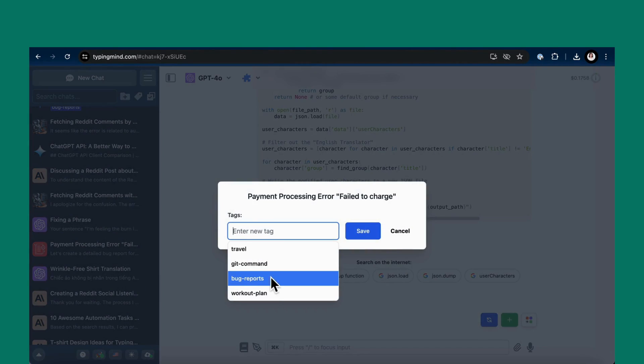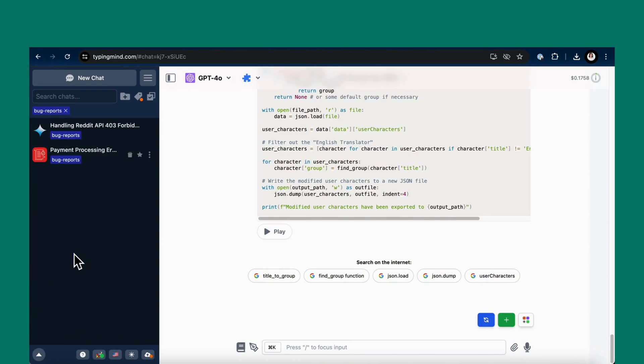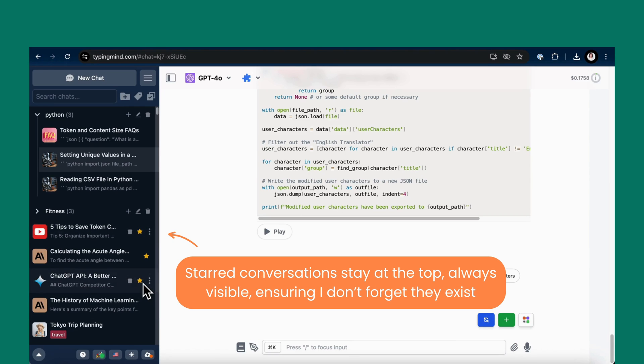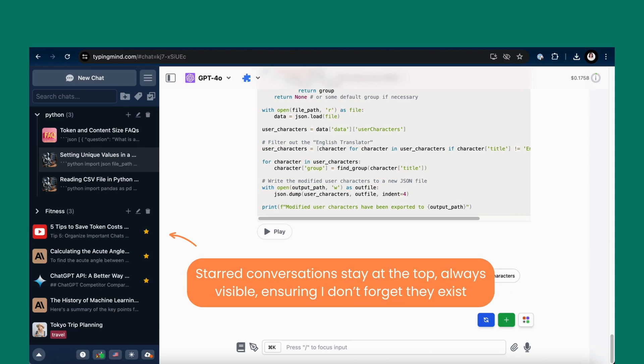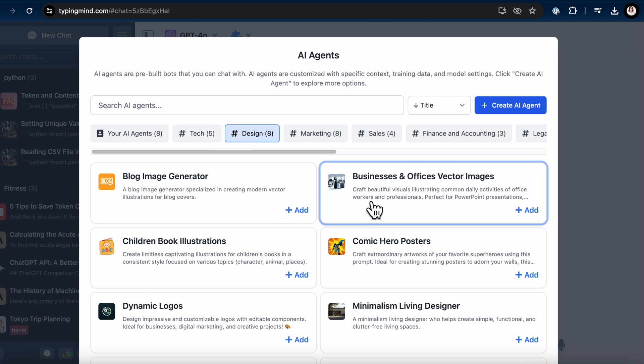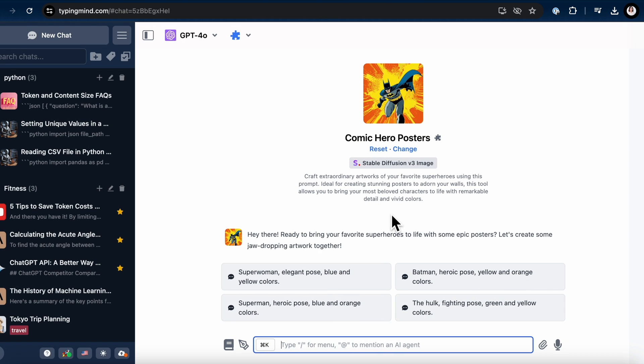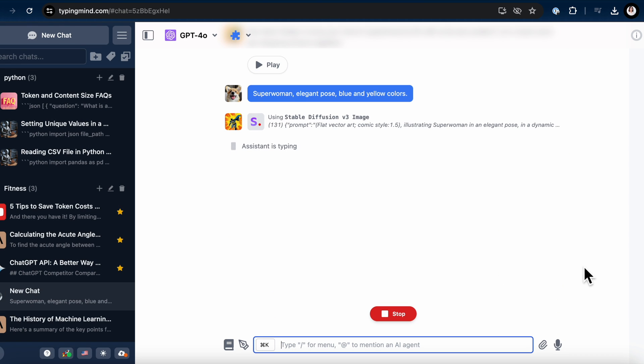I also like adding tags to my chats. And for an even simpler solution, I star the chats. Starred conversations stay at the top, always visible, ensuring I don't forget they exist. It's like having a bookmark for your most-used pages. Save time, save hassle, and keep your chats neatly organized.